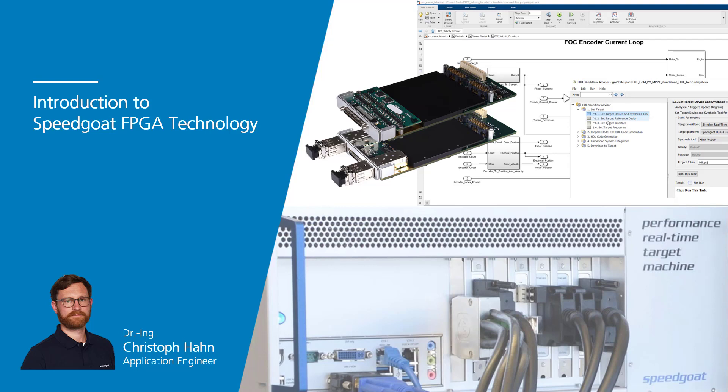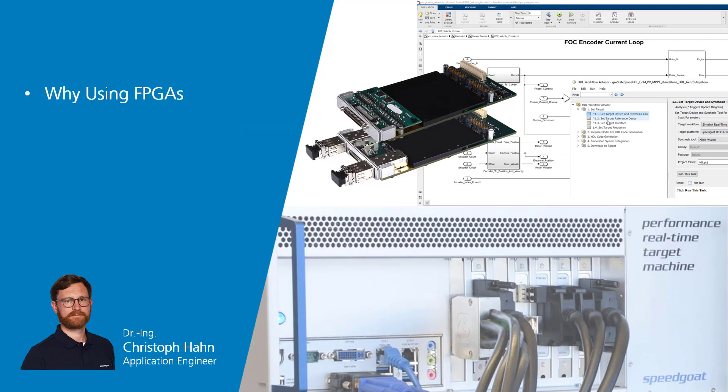Hi there, my name is Christoph and I'm with Speedgoat. In this video I want to introduce Speedgoat's FPGA solutions. I will motivate why using FPGAs can be beneficial for your work and show you what Speedgoat FPGAs can do.